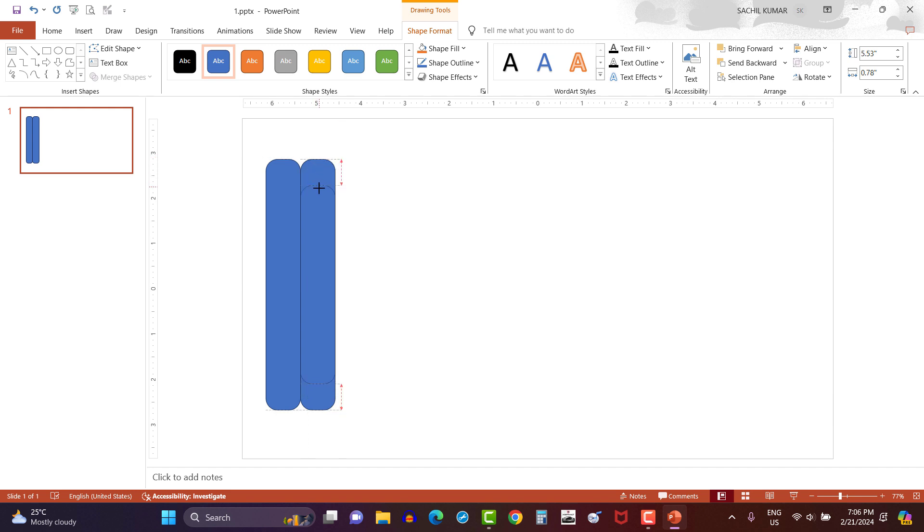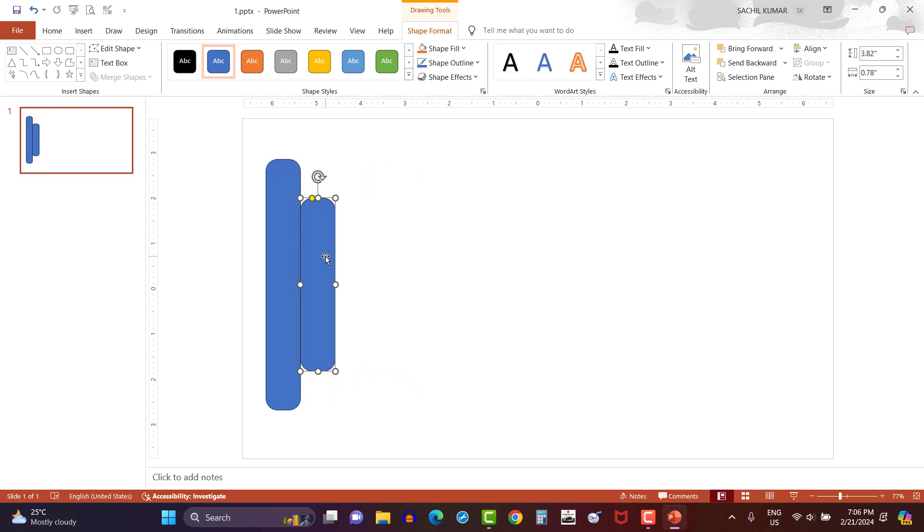Here I will tell you, if you press Ctrl key and adjust the size of the rectangle, it will adjust from both sides in this way. Otherwise adjustment of rectangle has to be done from top as well as from bottom.